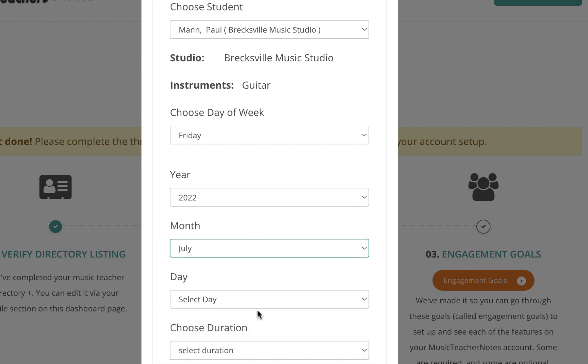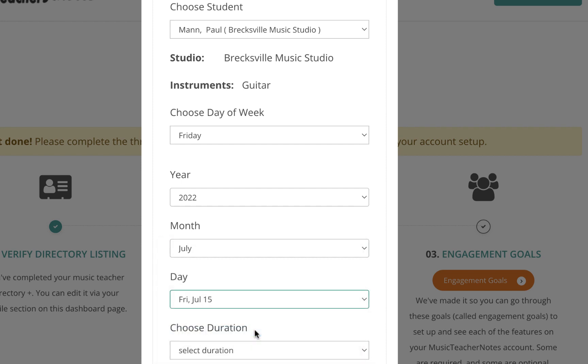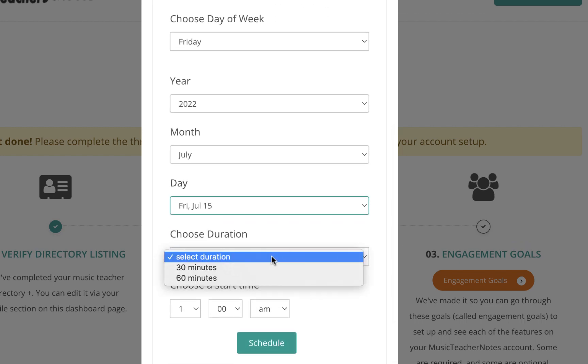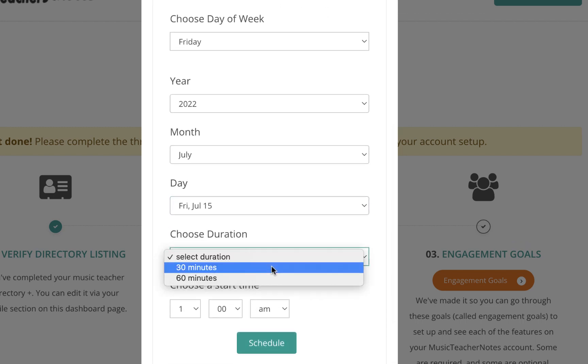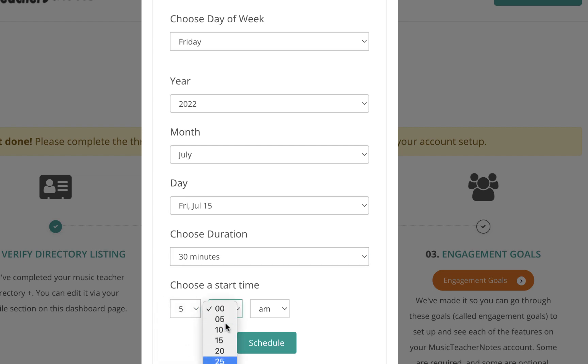Choose the day that you want the first lesson to begin, choose the expected duration for each lesson, and choose the start time for each lesson. Click the Schedule button when you finish.